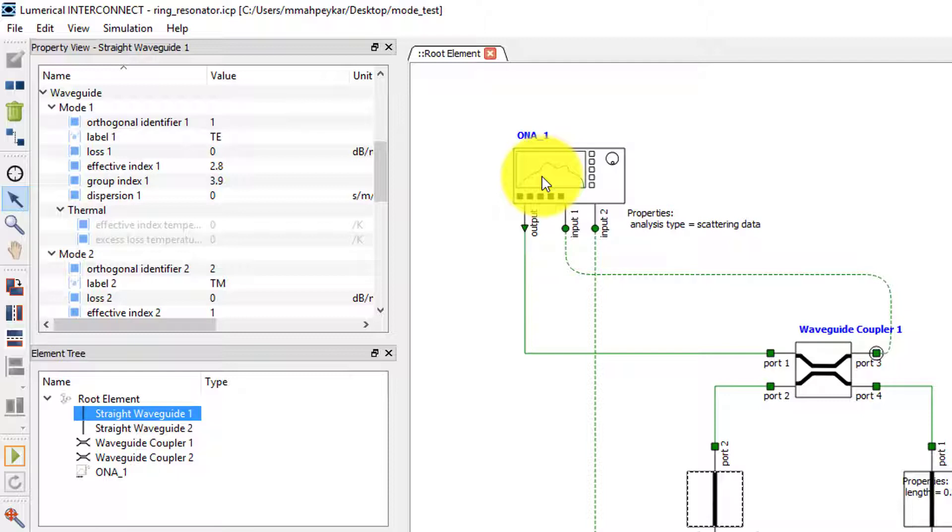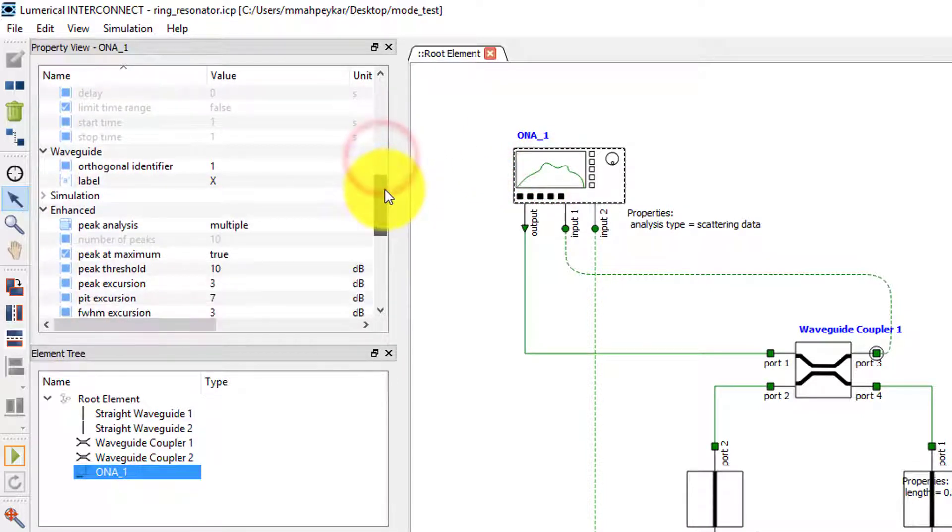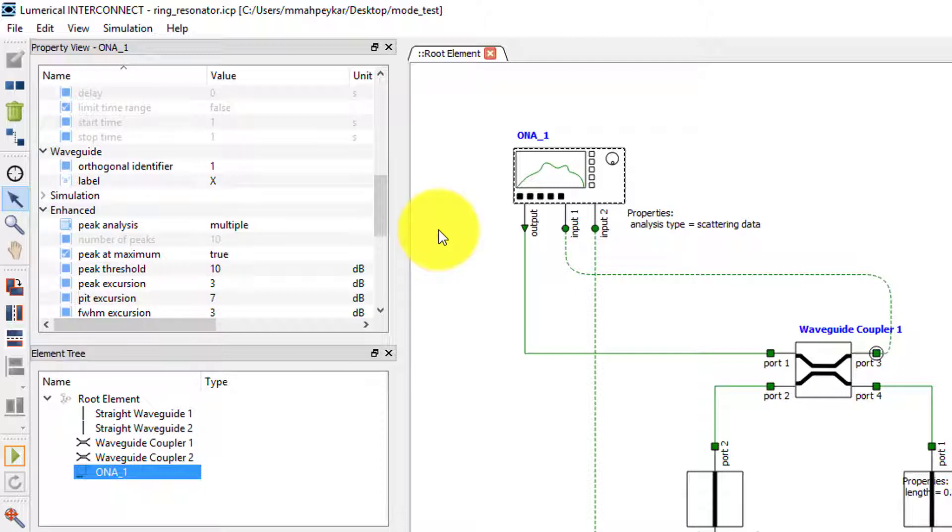When propagating a particular optical mode through multiple elements, the orthogonal identifier must be identical. To verify this, let's select the ONA and take a look at its properties. Note that the orthogonal identifier of the source is also set to 1, which means the waveguide will use the propagation parameters for the TE mode.